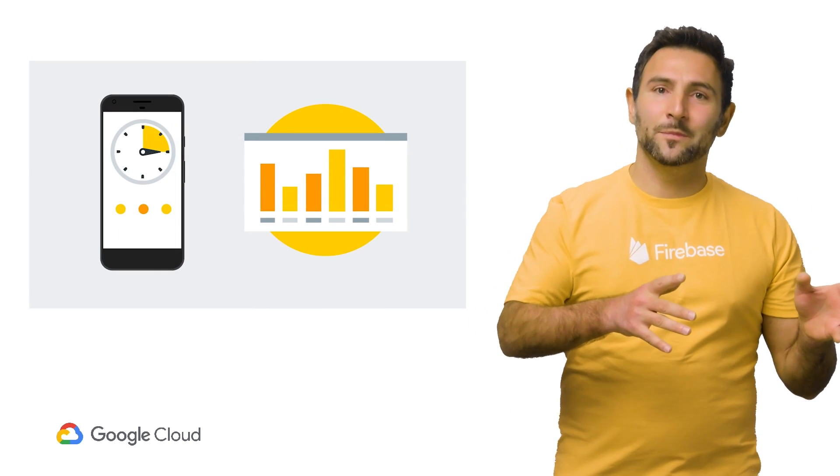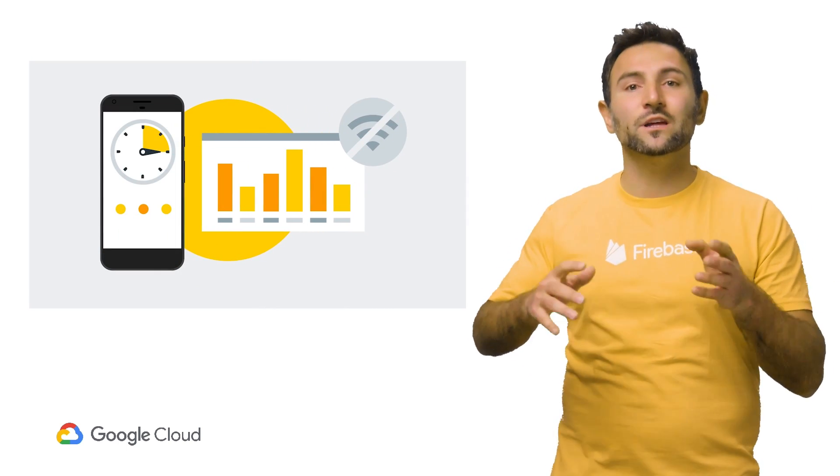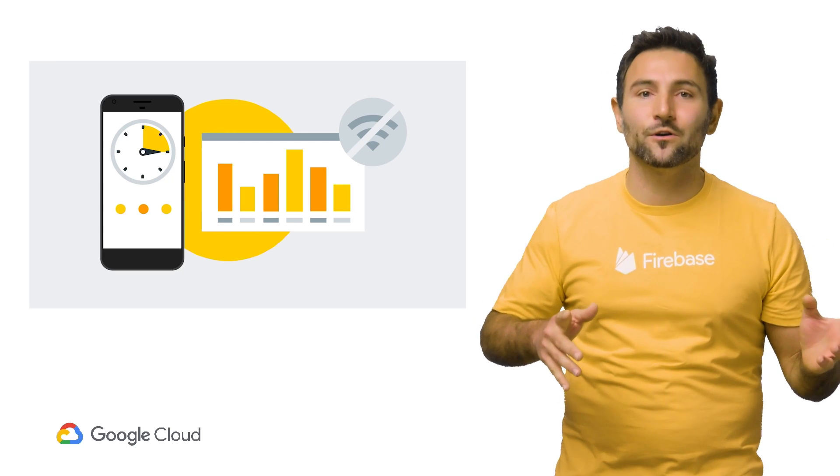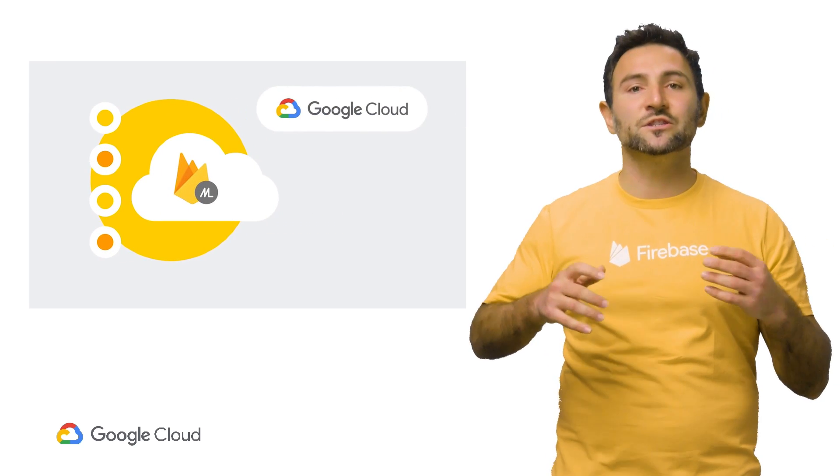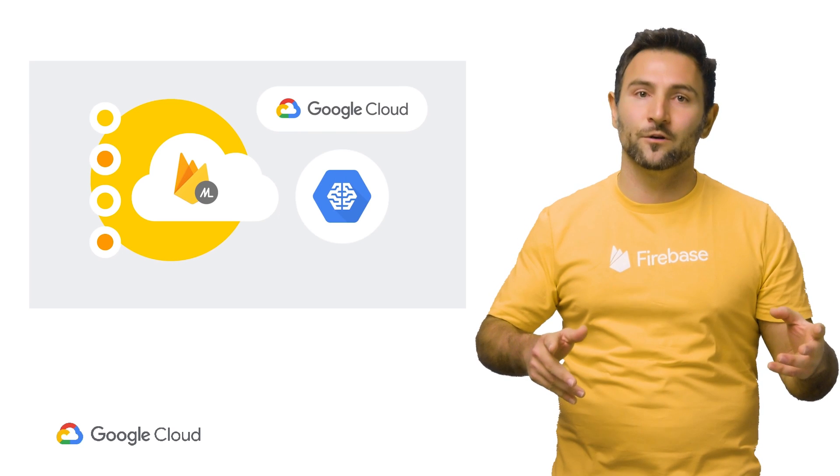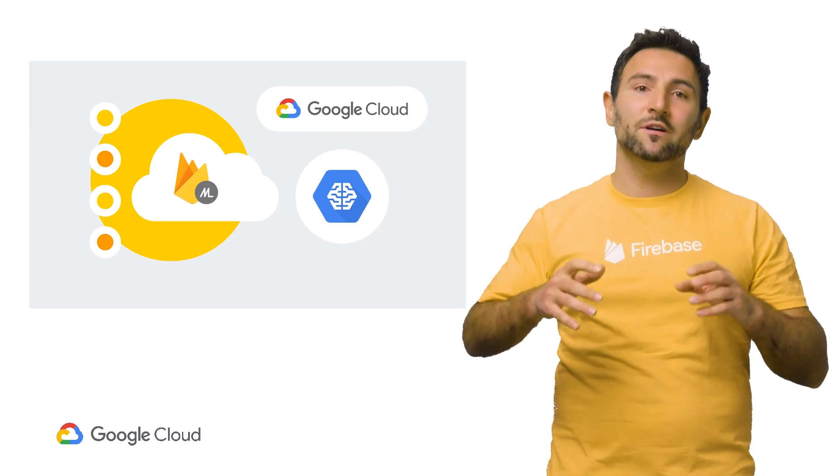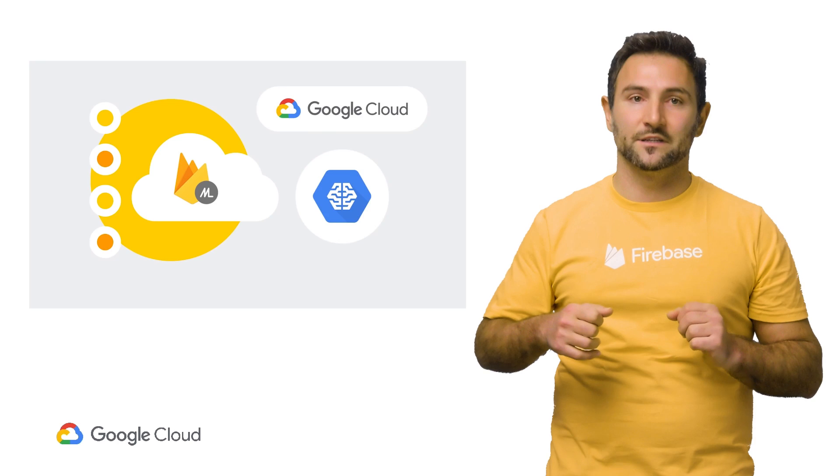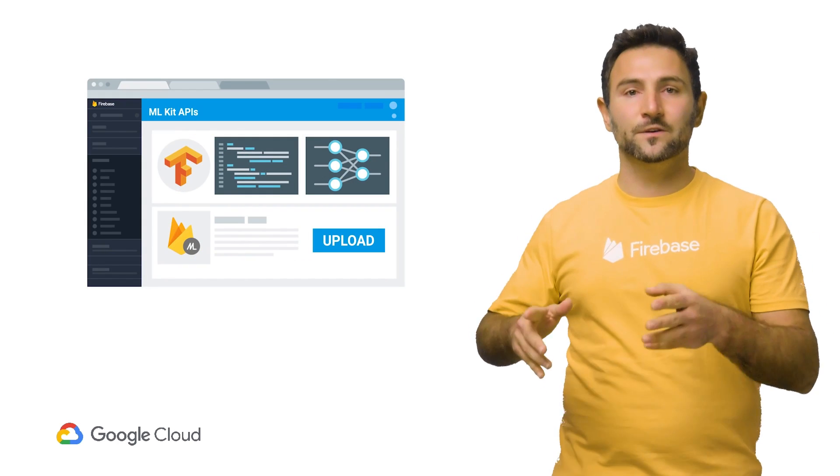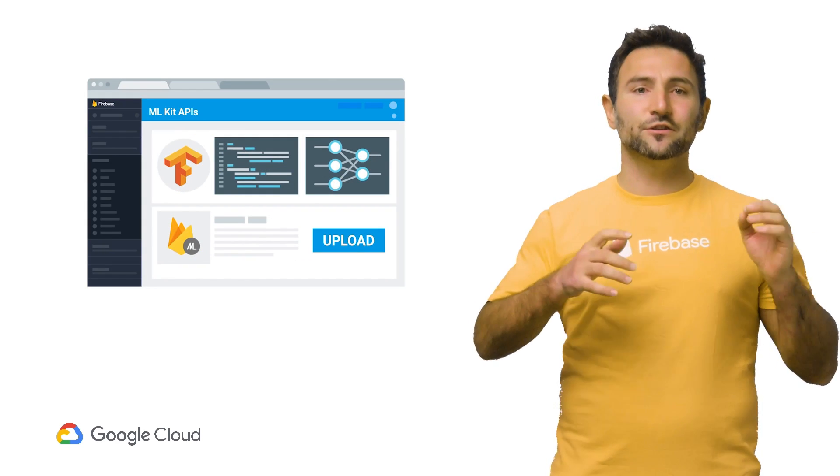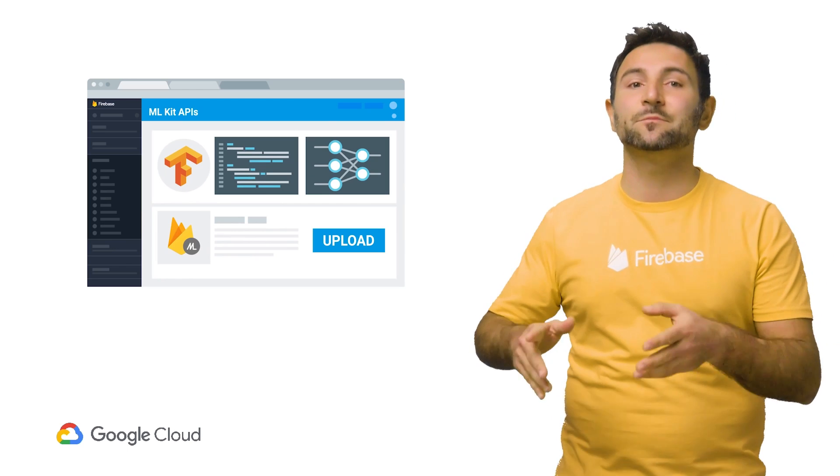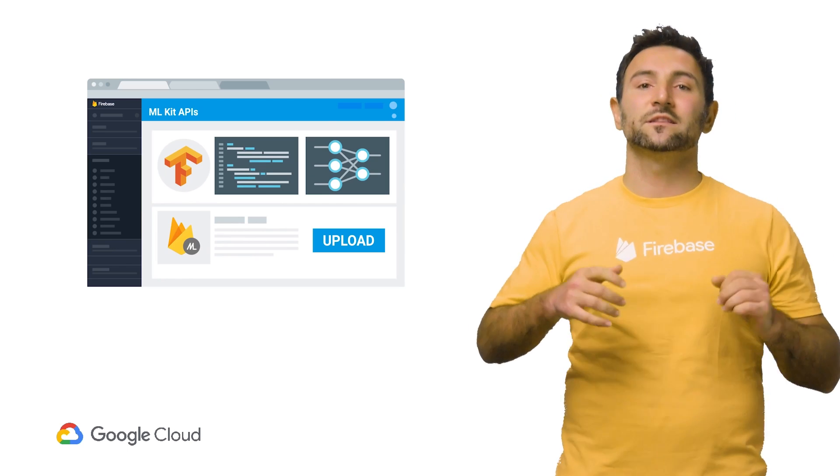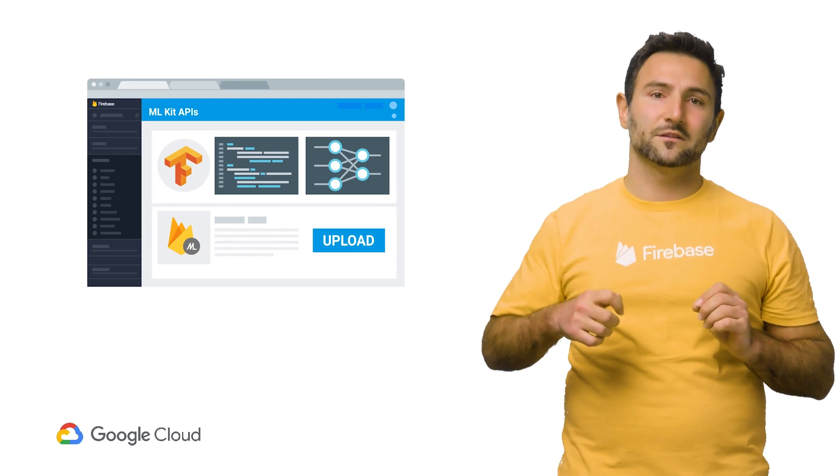While the on-device APIs process data quickly and will work even when there is no network connection, the cloud-based APIs leverage the power of Google Cloud Platform's machine learning technology to give a higher level of accuracy. If you have a use case that's different than offered models, ML Kit also offers the ability to deploy and experiment with your own custom TensorFlow Lite models to run on-device inference.